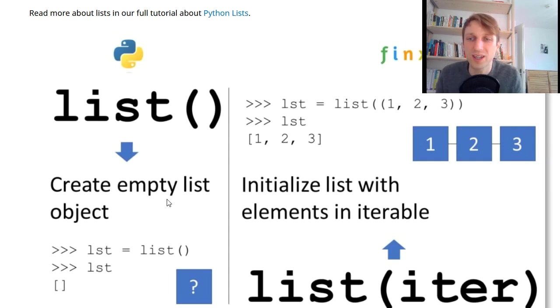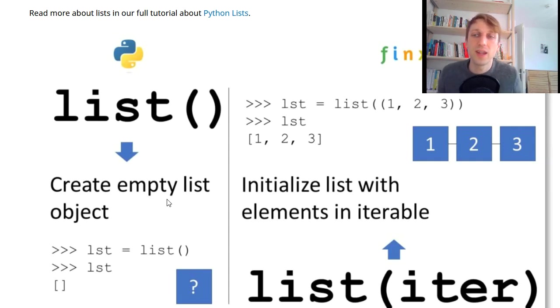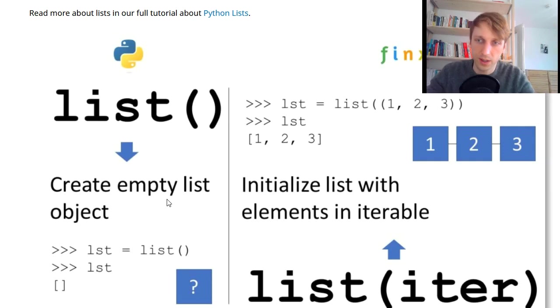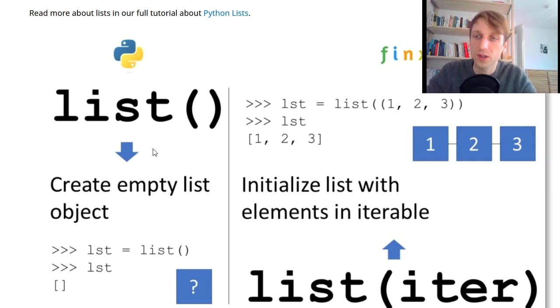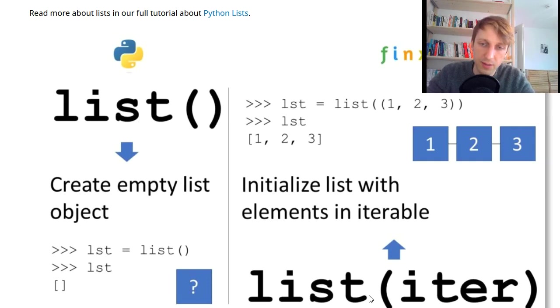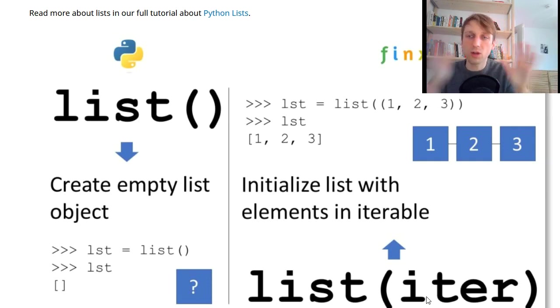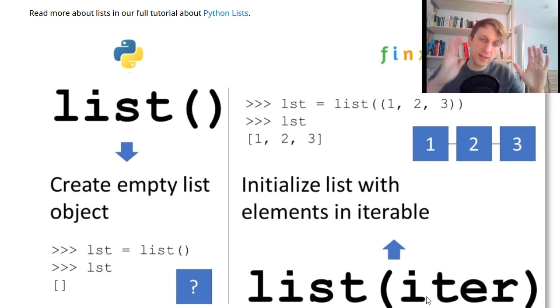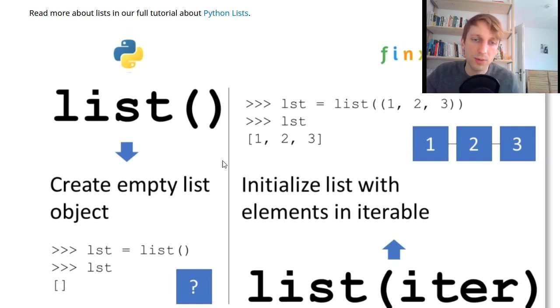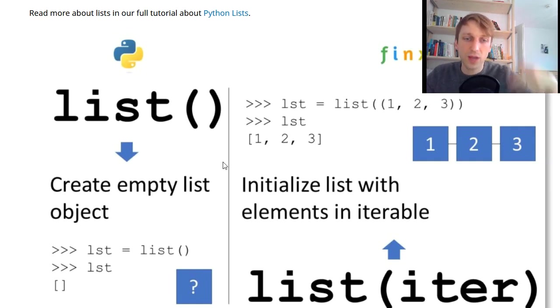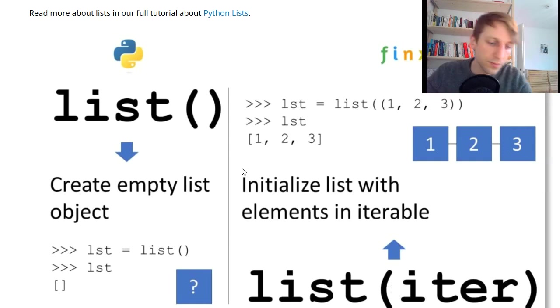So what is a constructor? Constructor is just a method that creates a new object of a certain class and this one obviously creates a new object of the class list. You can simply use it without argument, then it creates an empty list that you can later fill with new values.